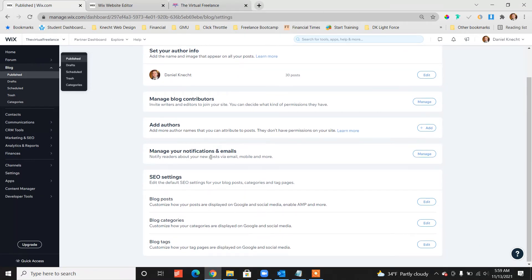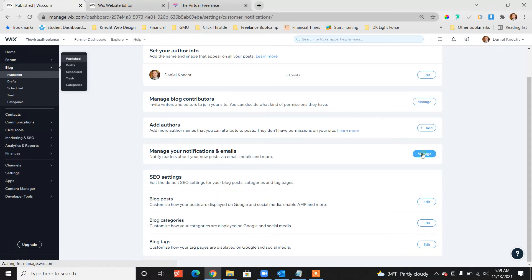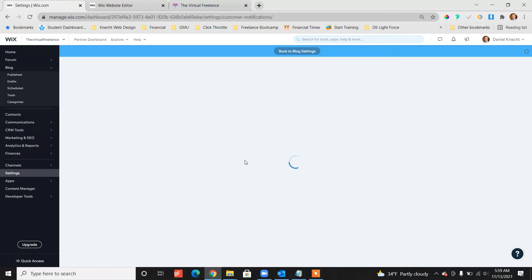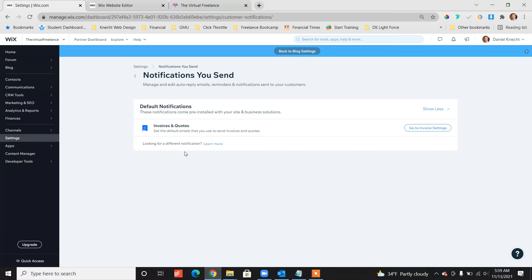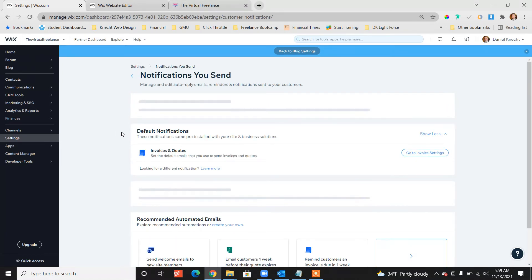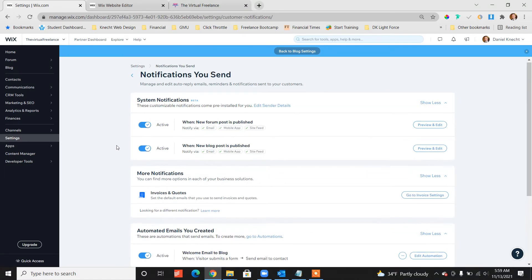One of the options down is manage your notifications emails, click manage. And then from this page, you want to look at the system notification section.